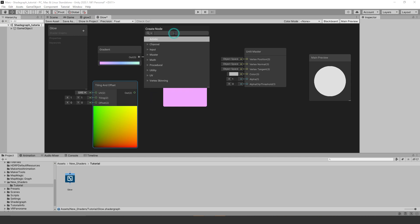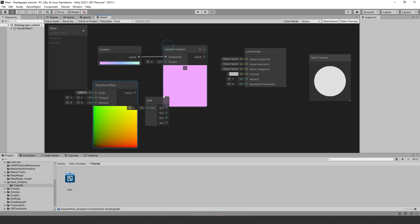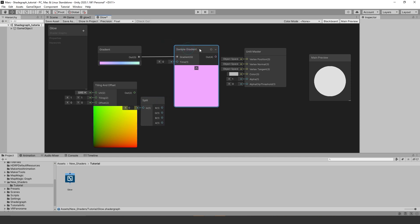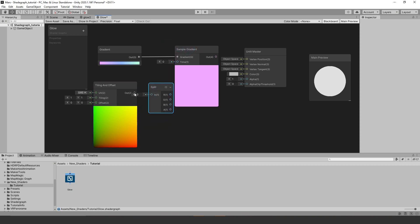Then we are going to need a split node. Connect the output of tiles and offset node to the split nodes input. Then we want to connect the split node to the sample gradients time input.